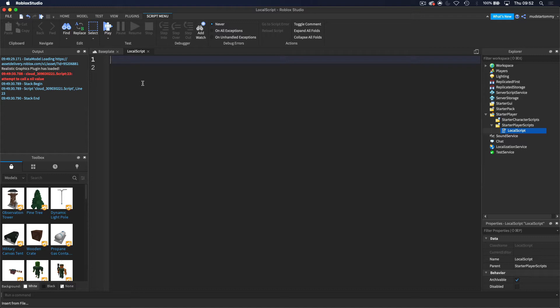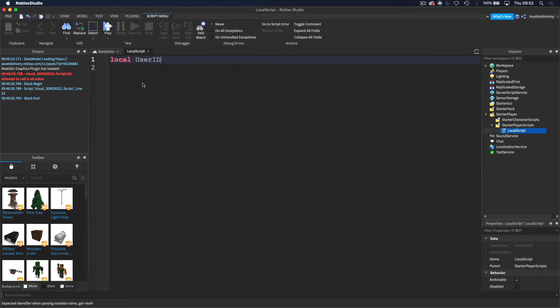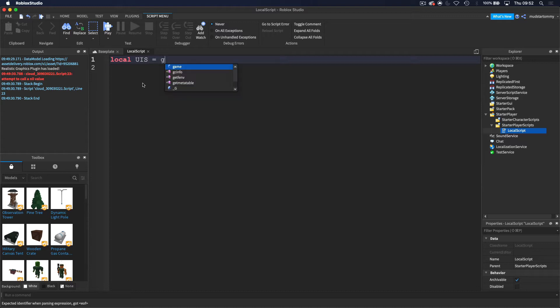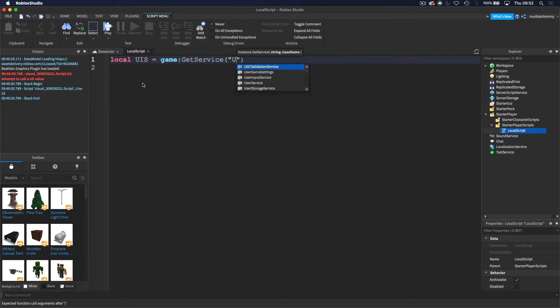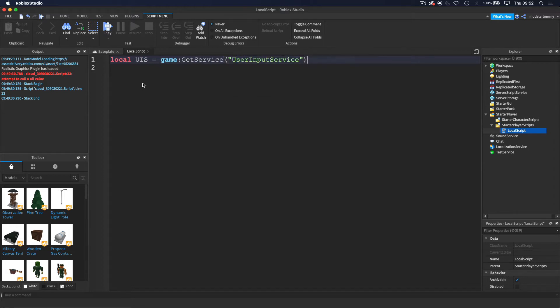So let's start with a variable. I'm going to do: local UIS = game:GetService("UserInputService"). We are basically getting the UserInputService and putting it inside a variable.